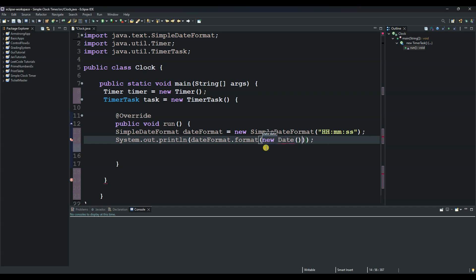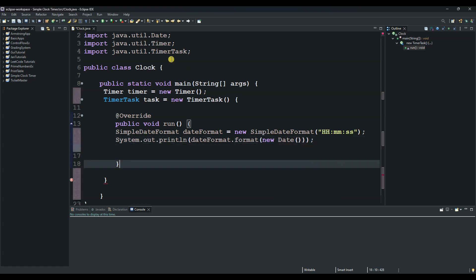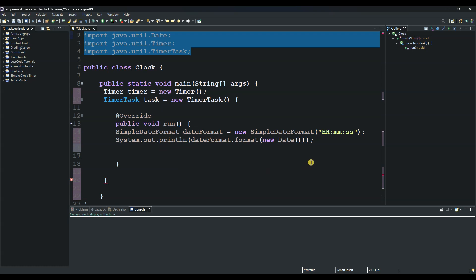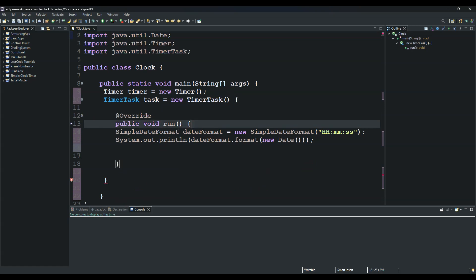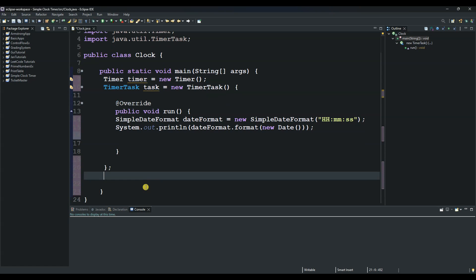This will give us the current date, and it is from this package here—if I hover like this, java.util.Date. We now have all three packages. We will still need another one, but for now let's continue. Let me put the semicolon to end that block of code.